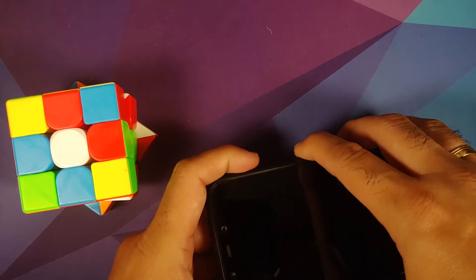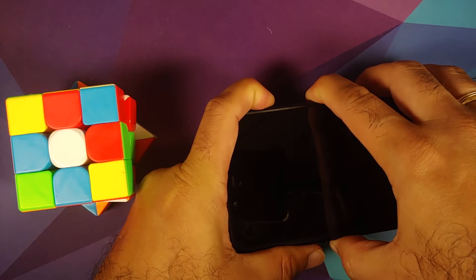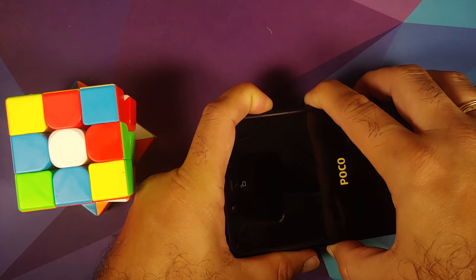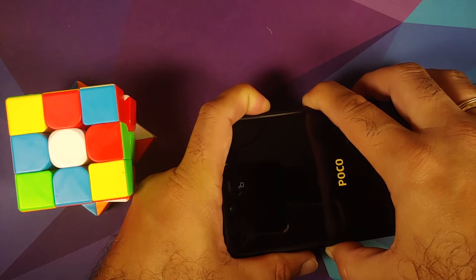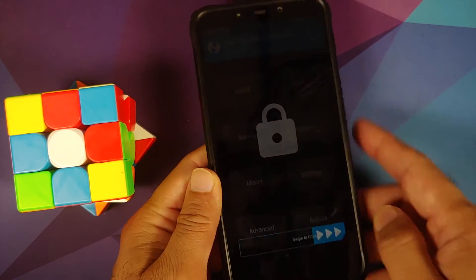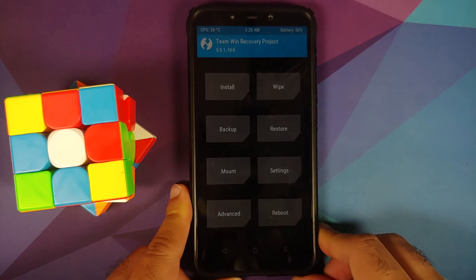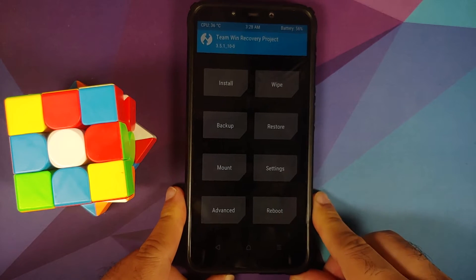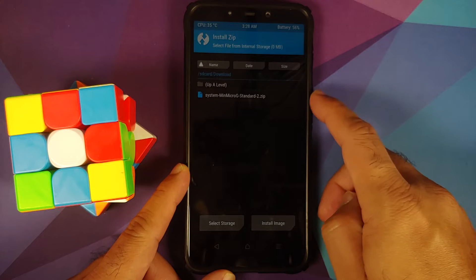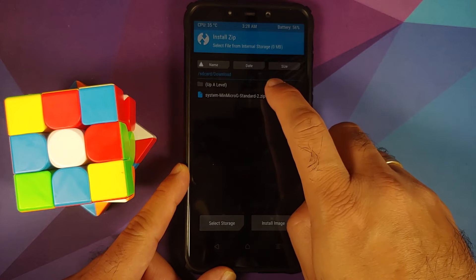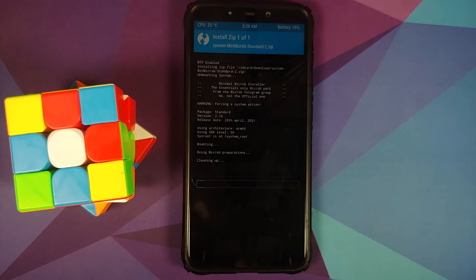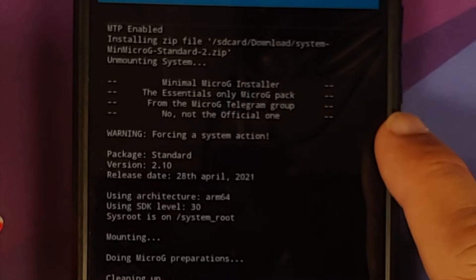Now boot into TWRP custom recovery. Press and hold power and volume up together after turning off your device. Once you see the TWRP logo, let go. The button combination may differ for your device — for the Poco F1 it is power and volume up. In TWRP, go to Install, navigate to the download folder, select the MinMicroG standard file, and swipe to confirm flash.